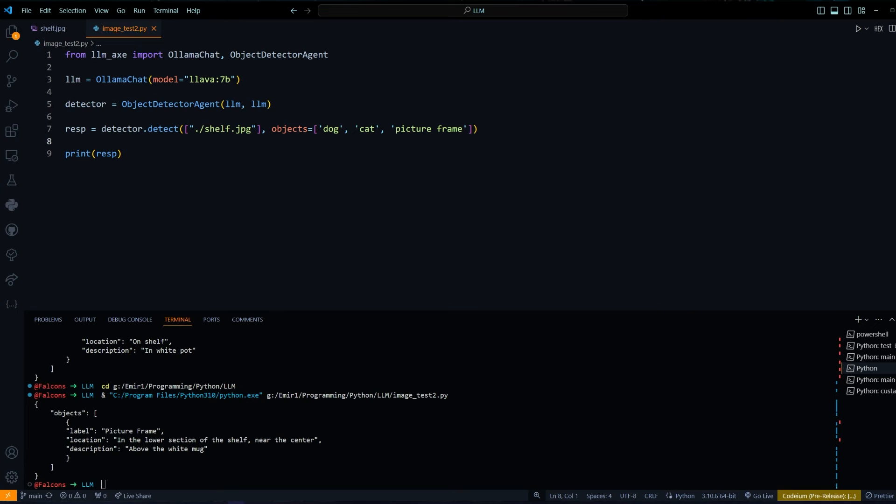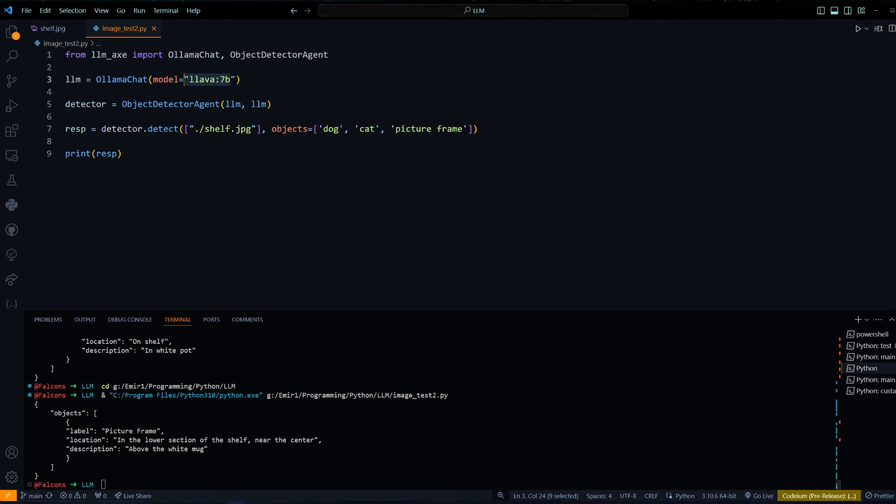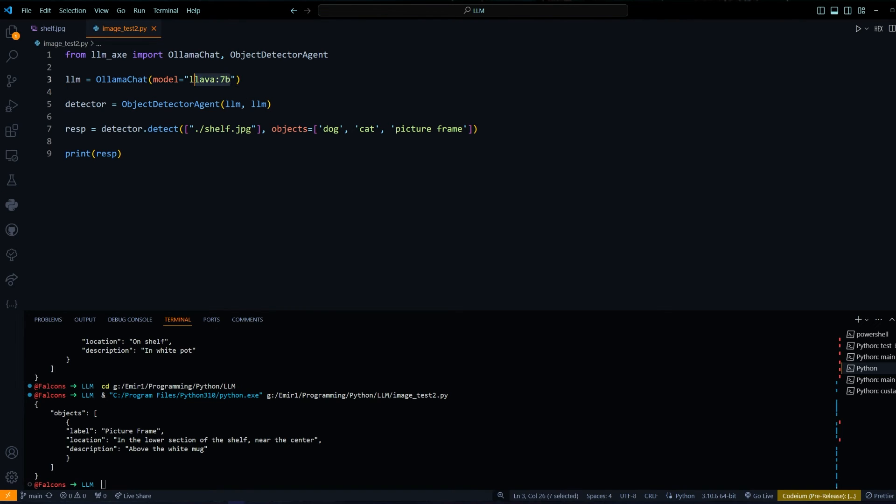We got our response back and you can see that the only thing it returned is the picture frame. Again, it gave us the location description. I think in this case, the description is not correct. But that's kind of expected for a model this small. I think if you use something with more parameters, you might get better results for the small details like the description. But for the label, I think LAVA 7B works pretty well.